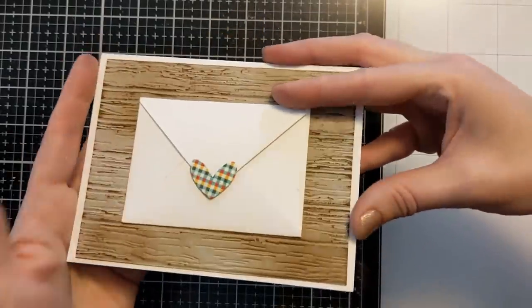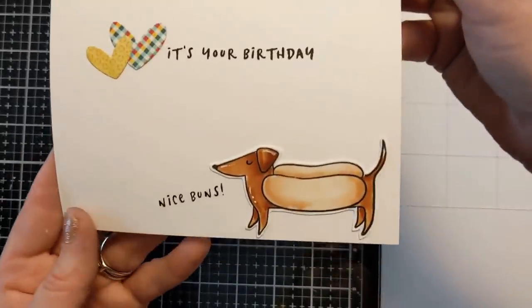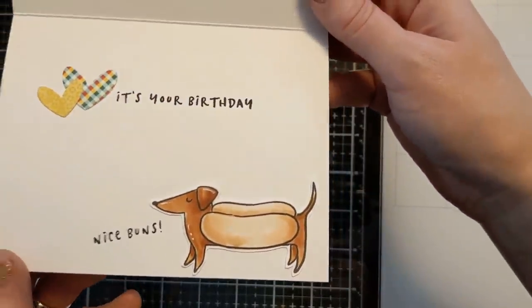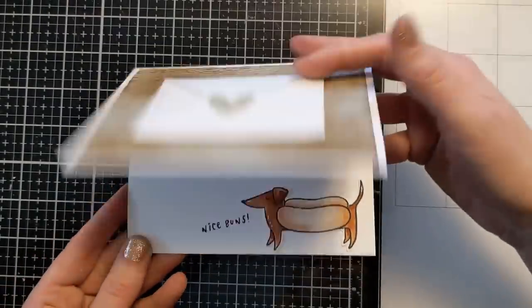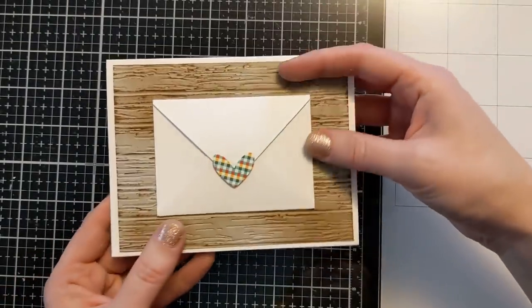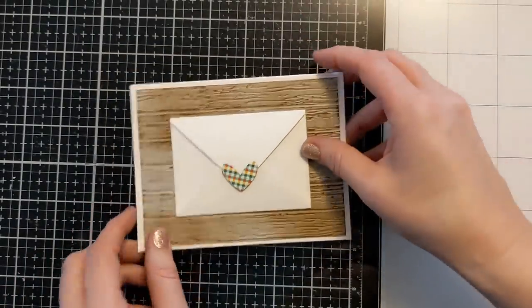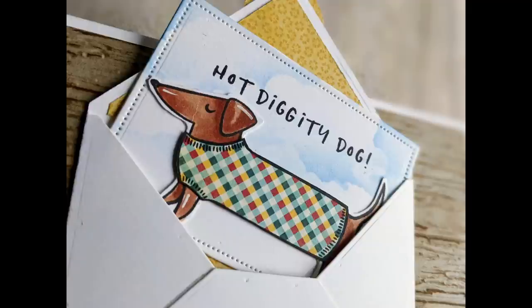And then on the inside of the card this is where I got a little flirty. I had to say nice buns because that's just hilarious. And I did some more die cuts with those little hearts. So that finishes my card today. I hope you enjoyed it.